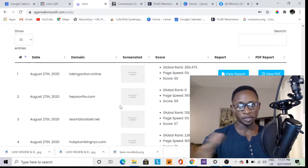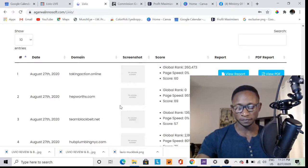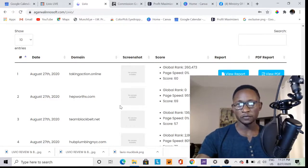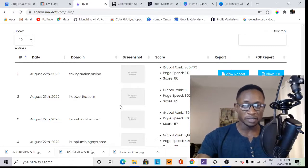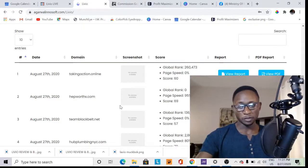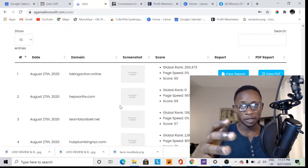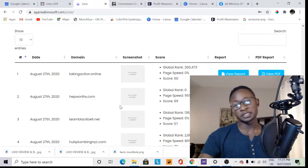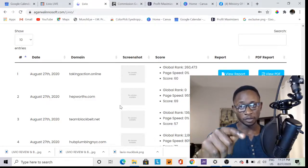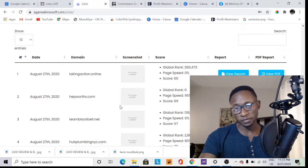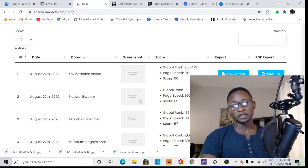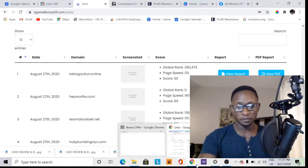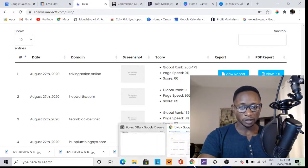I'll mention my bonuses now because I don't want you to miss out on them. When I looked at this software, I found a few gaps, and that's why I put together these amazing bonuses for you. My bonuses are available free for the first 100 people to pick up this product via my link. These bonuses will be in the description box below, so make sure you grab them.